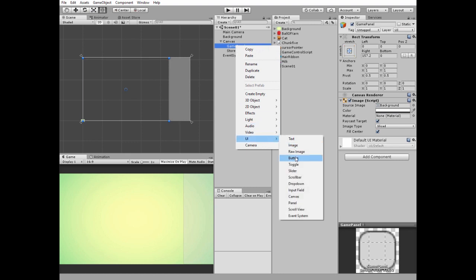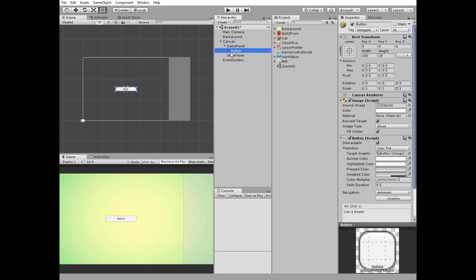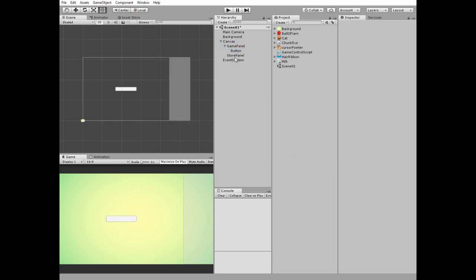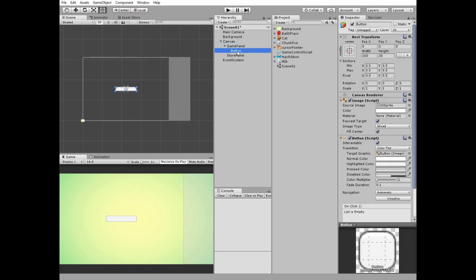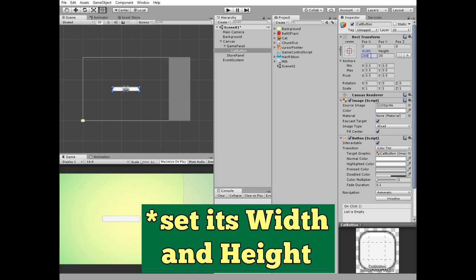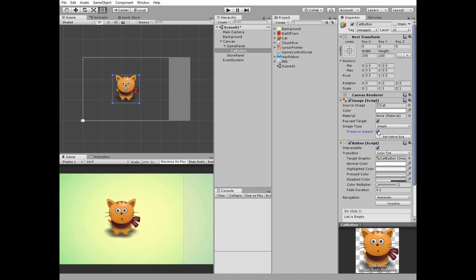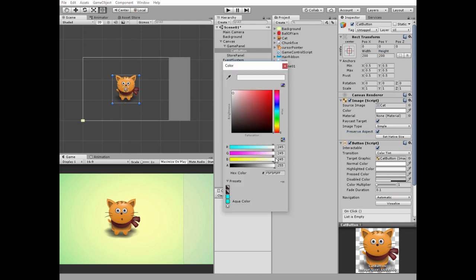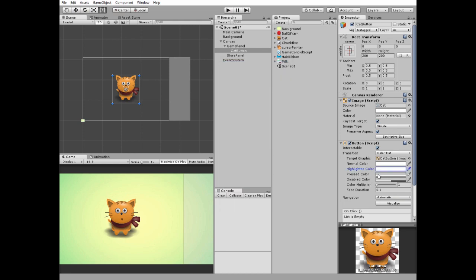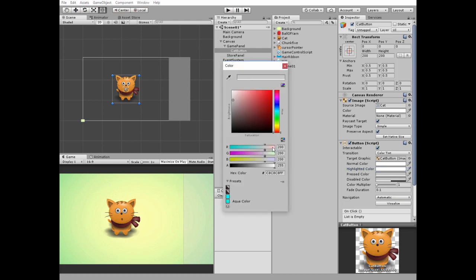Right click on game panel and create a new UI button. We don't need the button's text so remove it. Name this button as cat button and set its width. Drag and drop the cat sprite to the source image slot and check the preserve aspect option. Set the button's highlighted color to white and its pressed color to a not-so-gray.